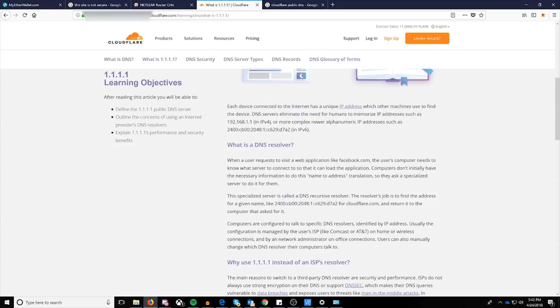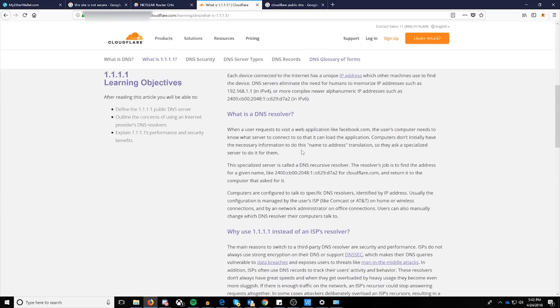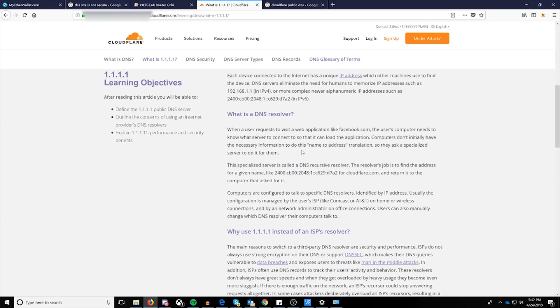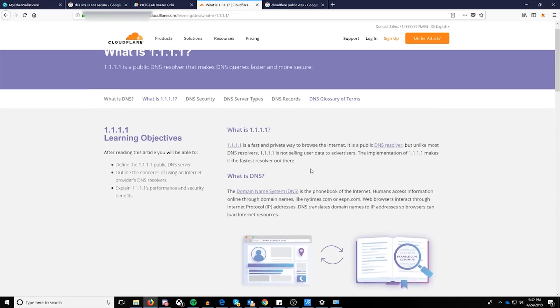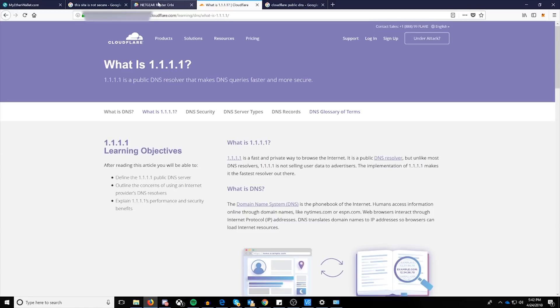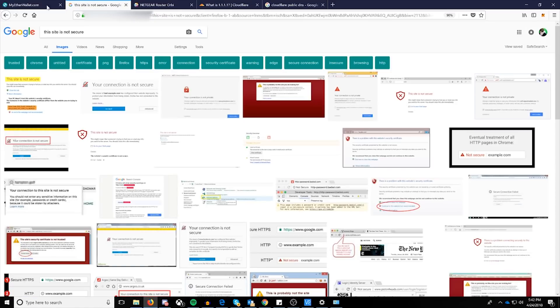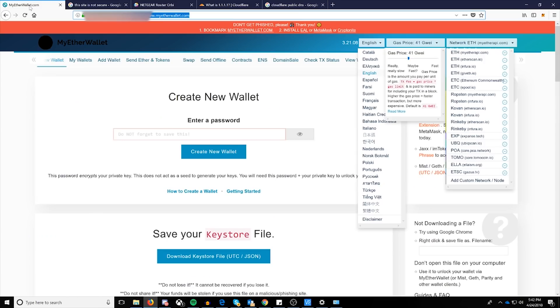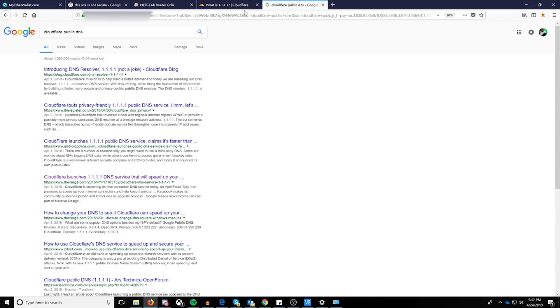But for now, this is going to be one of the best public options, in my humble opinion, for you to use. And definitely avoid using Google. Once again, that's 8.8.8.8 or 8.8.4.4. So avoid using Google right now.